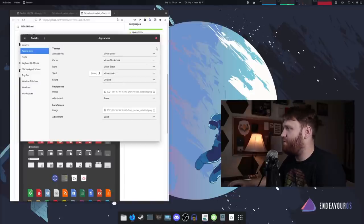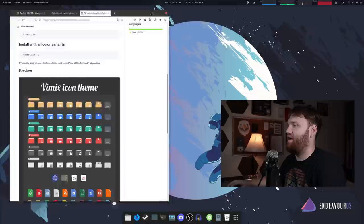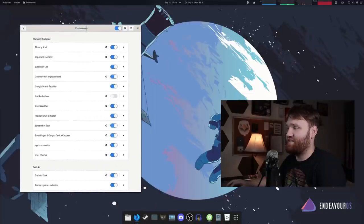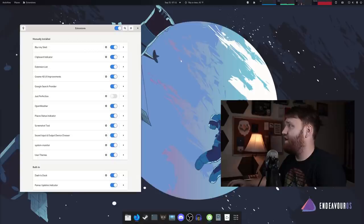I'll just switch back over to this and we are good to go. So that's a brief overview of the actual theming I have going on. And now what we're going to do is talk about the extensions, because these extensions truly complete this desktop that I have going here.